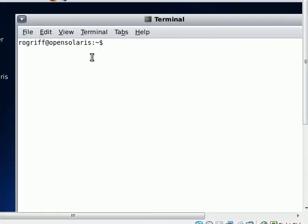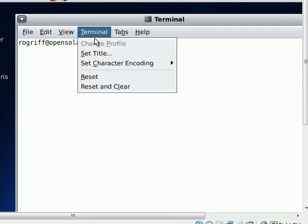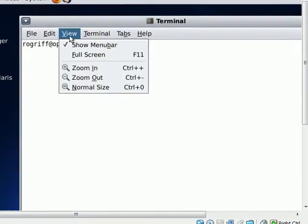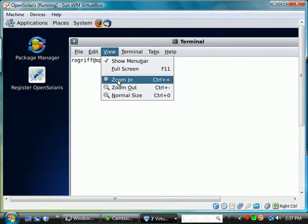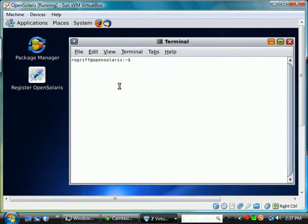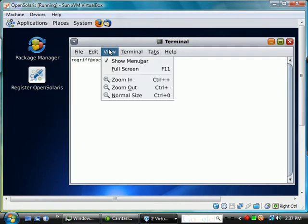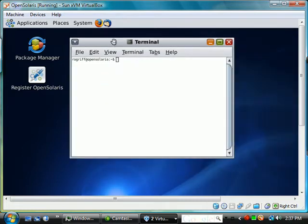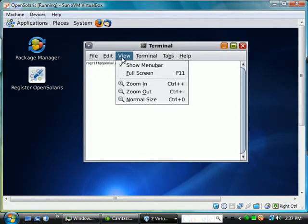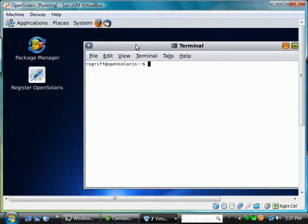Let's make this a little smaller if we can, so we say zoom out and zoom out some more if possible. Maybe that's too small. Let's zoom back in.